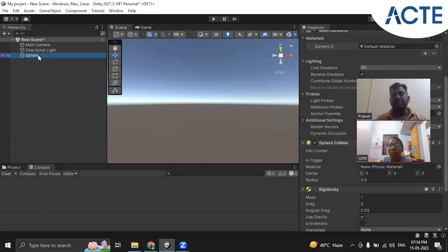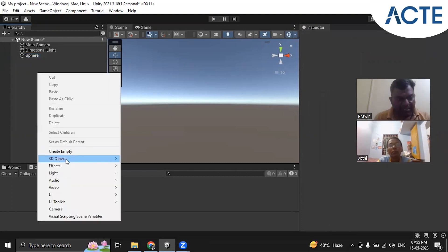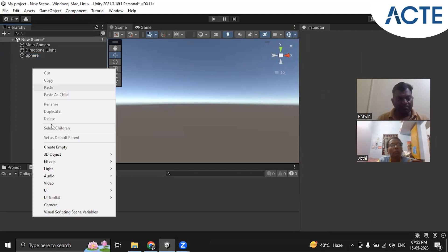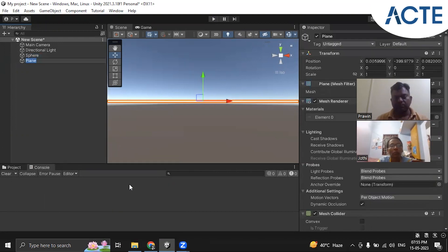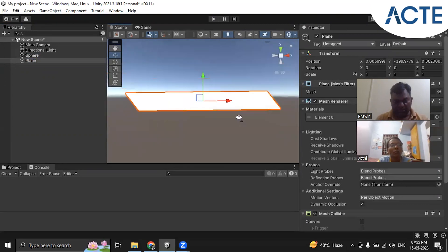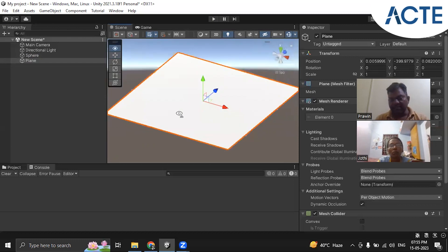Now we will add a plane below the sphere — like a floor or soil surface. We go to the Hierarchy, select 3D Object, and choose Plane. We can rotate the scene view by holding the right mouse button and moving the mouse. We reset the plane's position values and then move the sphere above the plane.